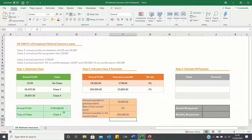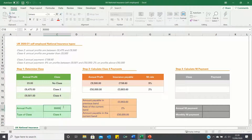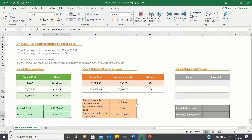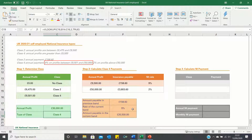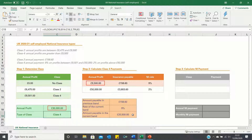Now let's check whether these calculations work if we change our annual profit figure. The amount payable in the previous band is indeed £158.60. The rate of the current band is 9% as our profit is between £9,501 and £50,000, and the amount payable in the current band is £20,500, which is the same as £30,000 minus £9,500.